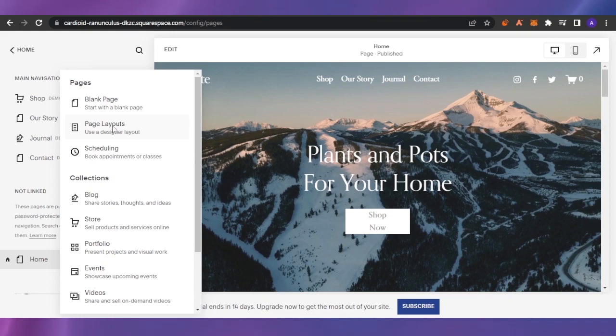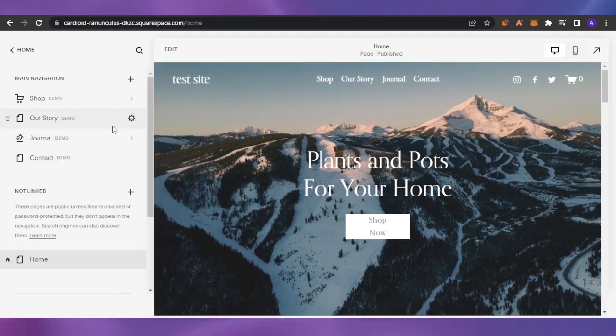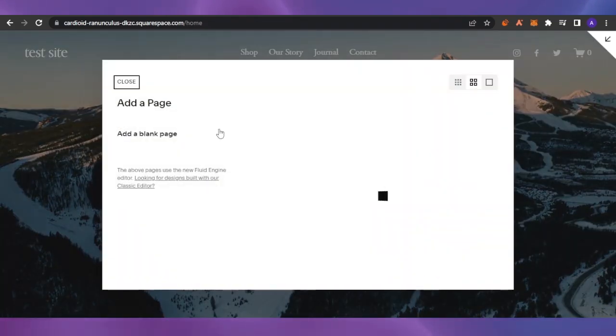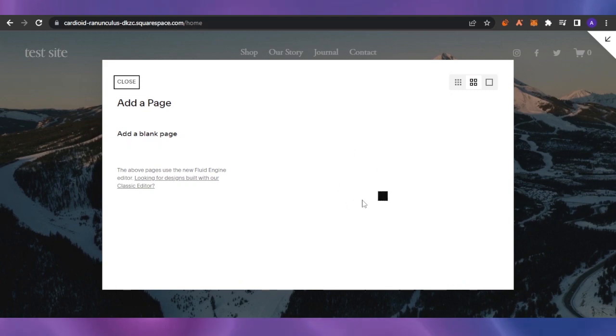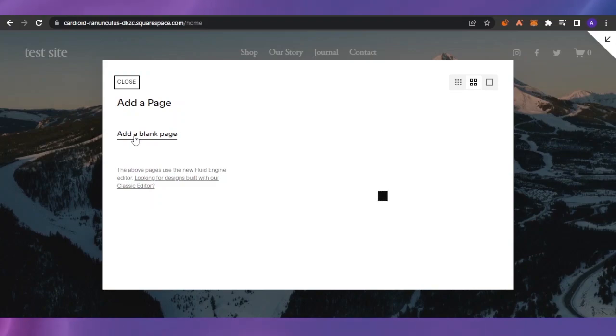For adding a page, choose page layouts and in there find something which is related to a landing page. Add a landing page or add a blank page, it's completely up to you and make it a landing page for yourself.